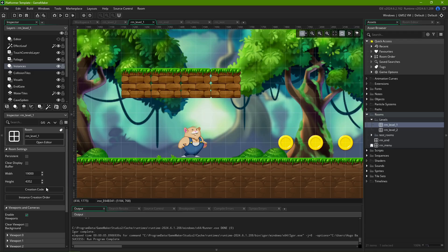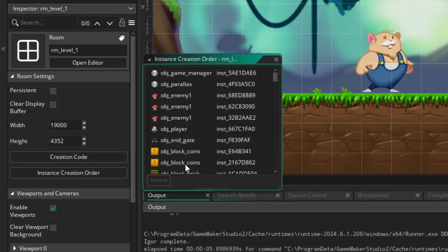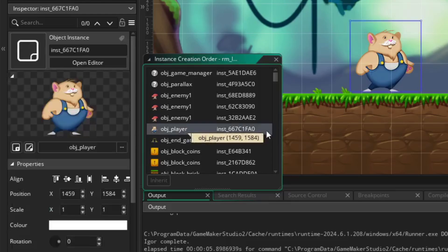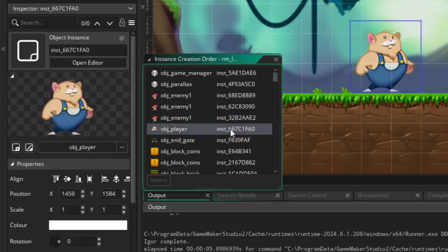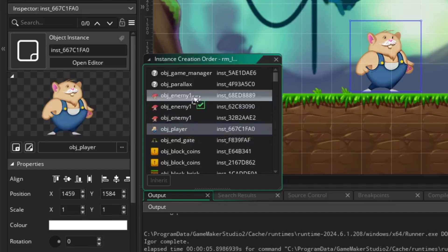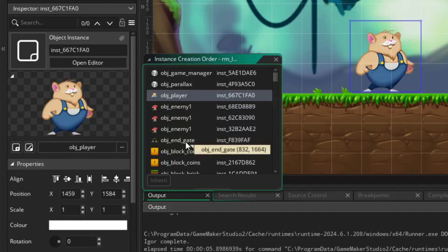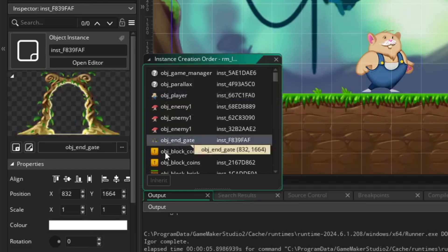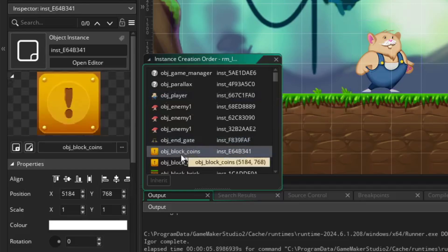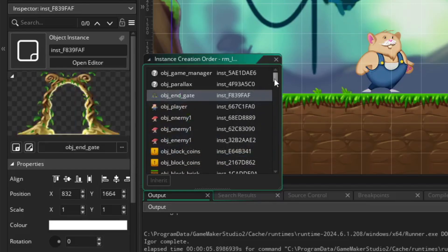Lastly, Instance Creation Order opens a window where you can define the order in which the objects in your room get instantiated. For example, you might want the player to be the first thing that spawns, followed by enemies, in case the enemy's code needs an existing player in the room for it to work. Click and hold to drag instances through the list.